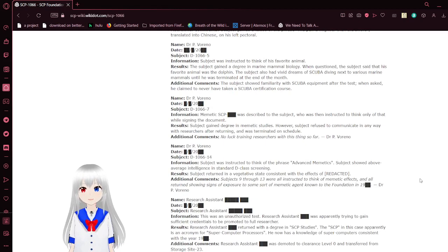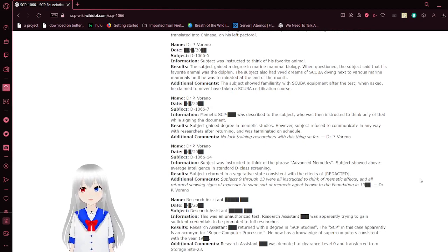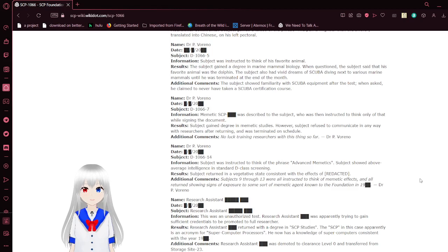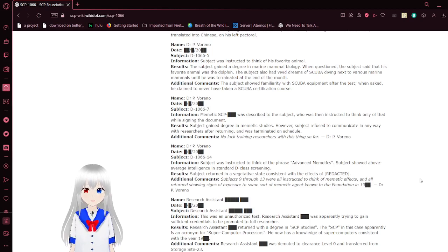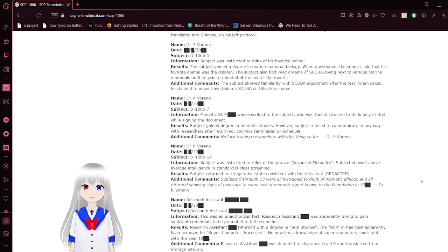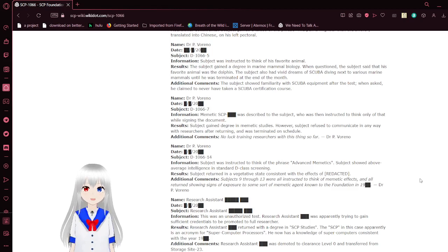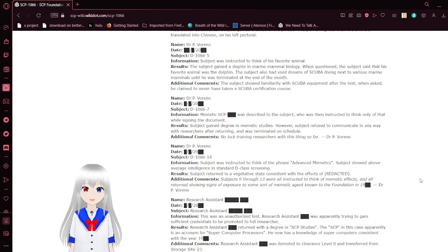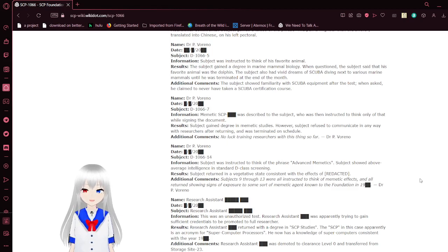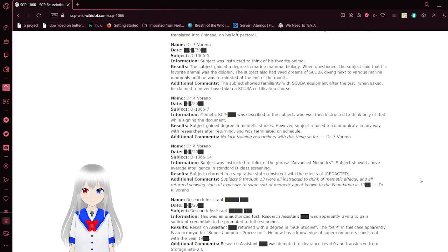Subject D-1066-5 was instructed to think of his favorite animal. The subject gained a degree in marine mammal biology. When questioned, subject said that his favorite animal was the dolphin. The subject also had vivid dreams of scuba diving next to various marine mammals until he was terminated at the end of the month. Additional comments: The subject felt familiar with scuba equipment after the test. When asked, claimed to never have taken the scuba certification course.